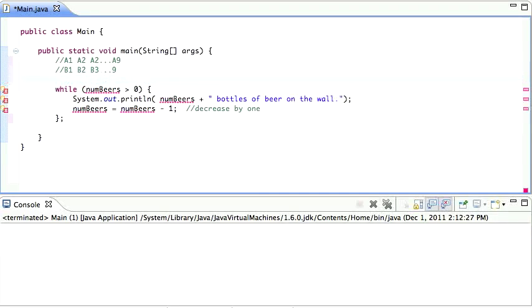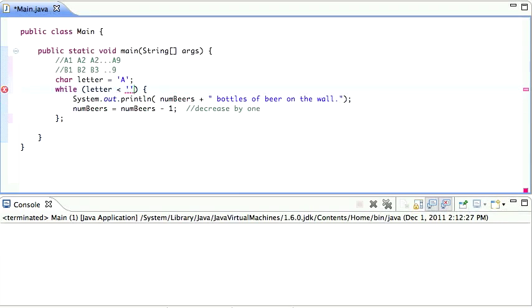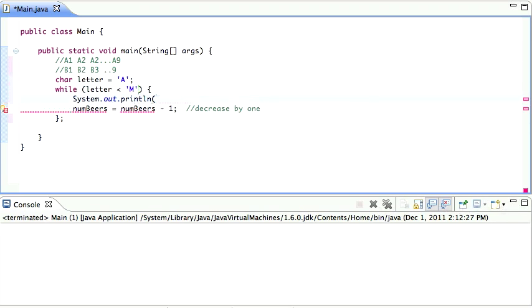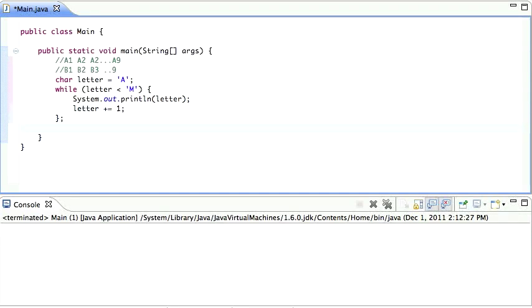So let's start by printing out the letters. So we're going to have a character. Let's call it the letter. And it's going to start with the letter A. We're going to say while the letter is less than, let's say M. I'm going to print out the letter. And I'm going to increase the letter by one.